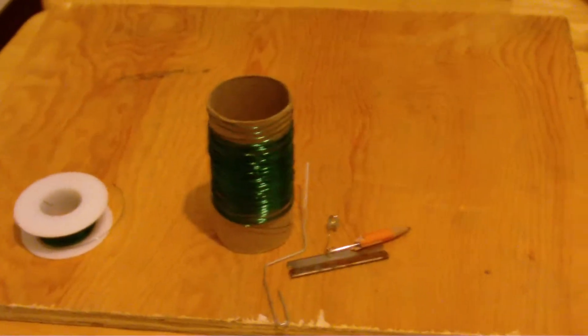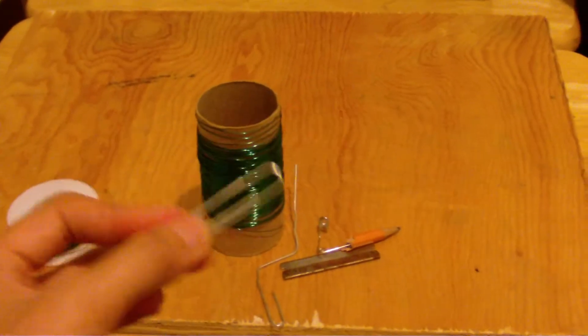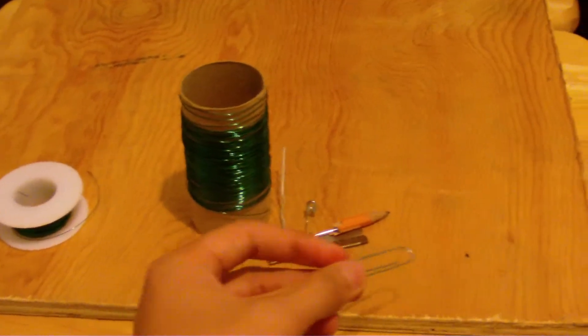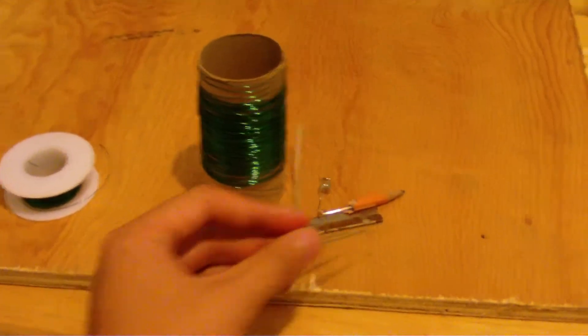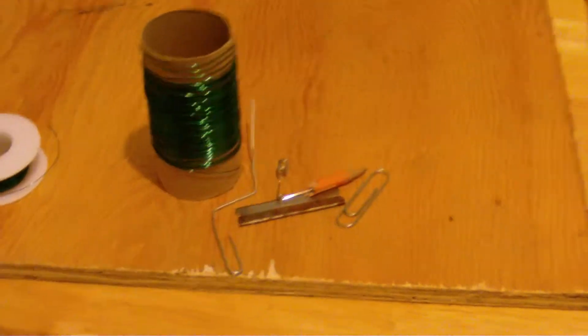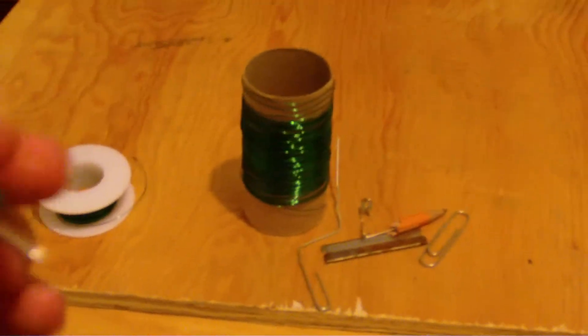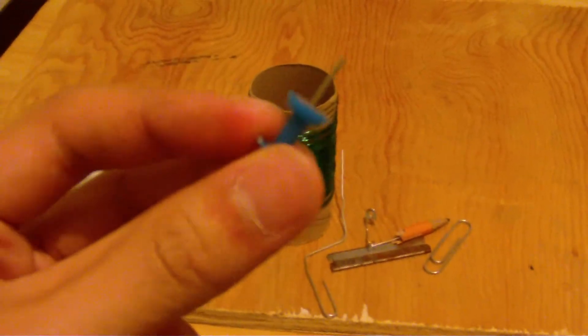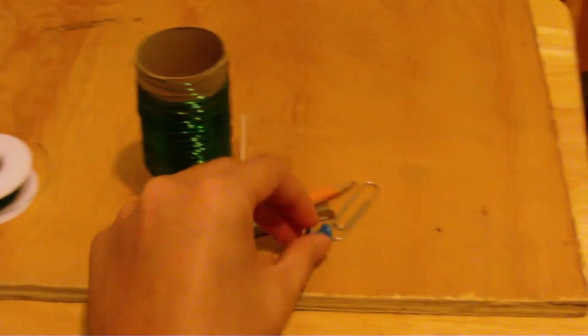After that, we have paperclips, which are used to connect all of these parts of the circuit together, and then we have thumbtacks, which are used to hold on all of these parts.